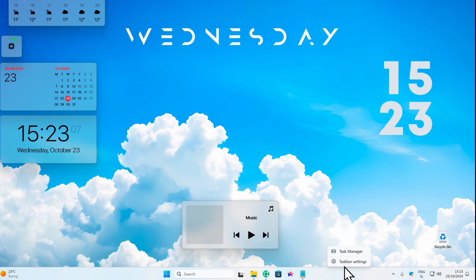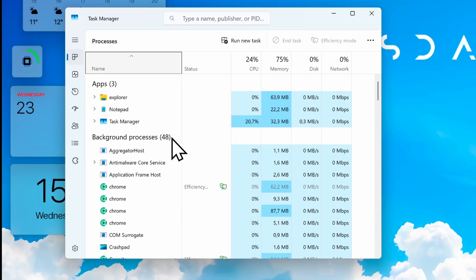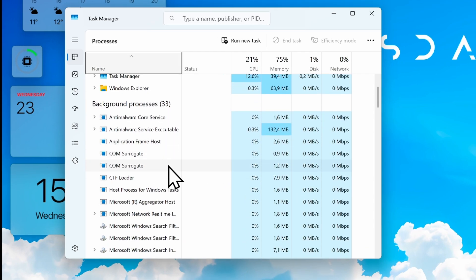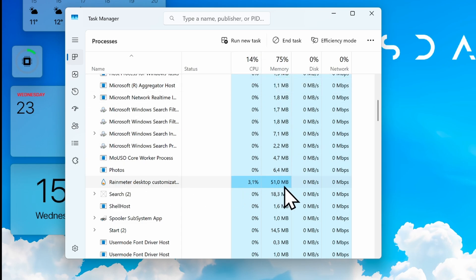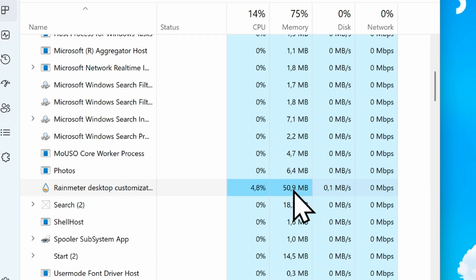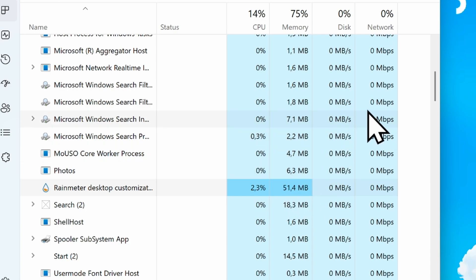Going to Task Manager, we can see Rainmeter takes around 4% of the CPU and 51 megabytes of memory — a 35 megabyte increase. By default it was 15 megabytes, and now with seven widgets it's 50 megabytes, which honestly isn't a lot.